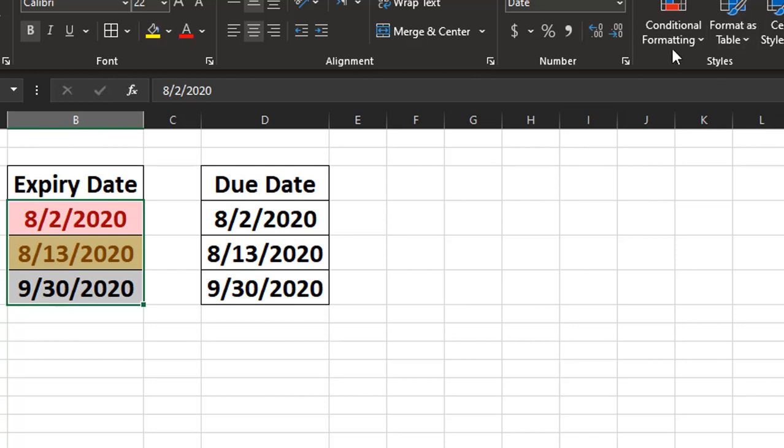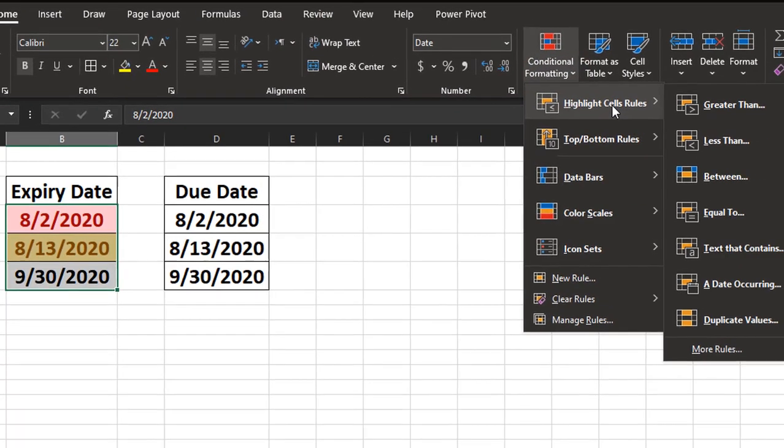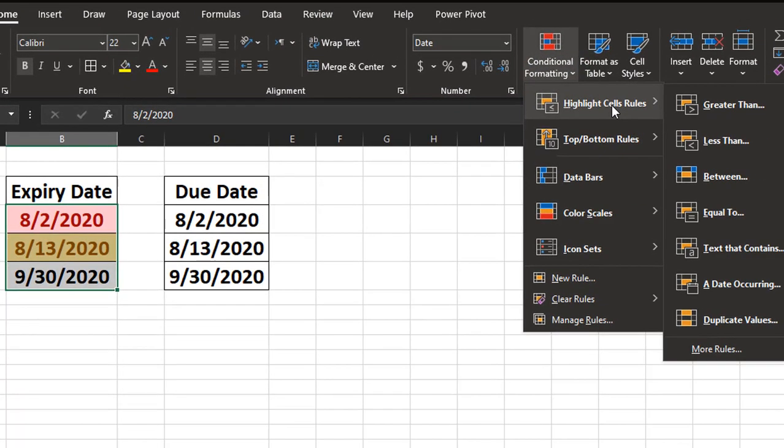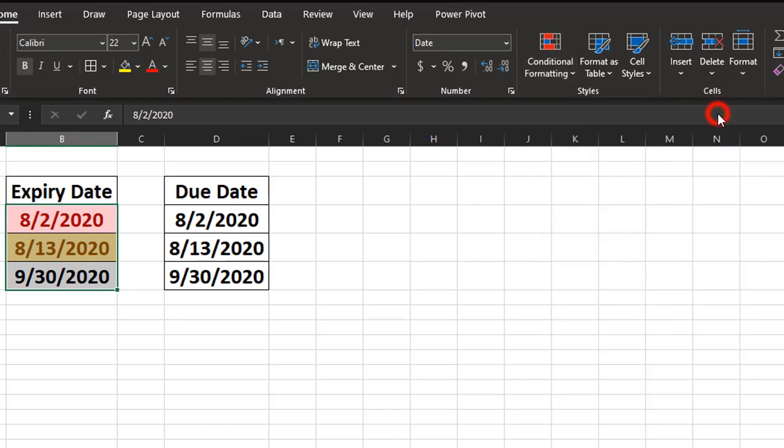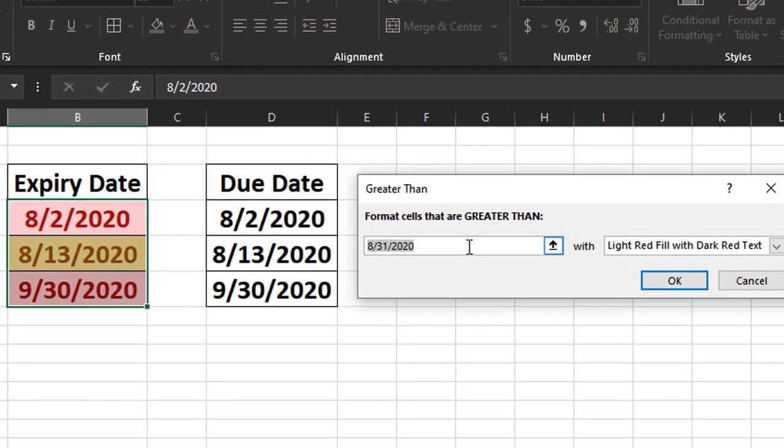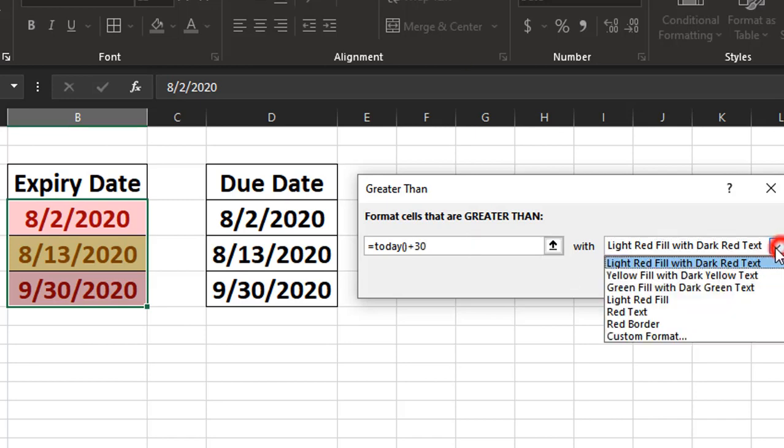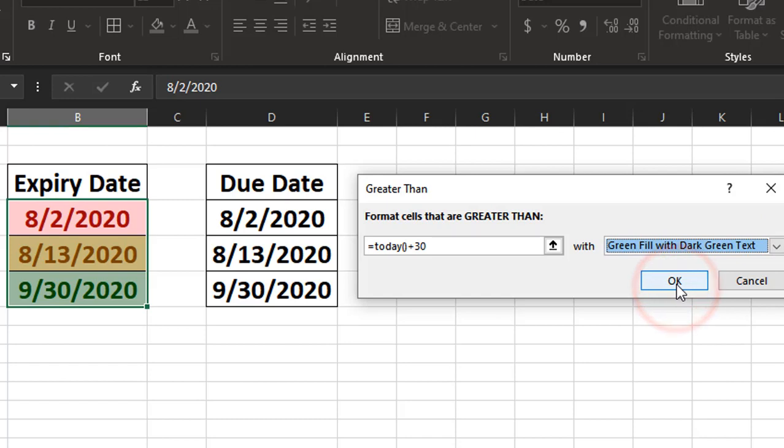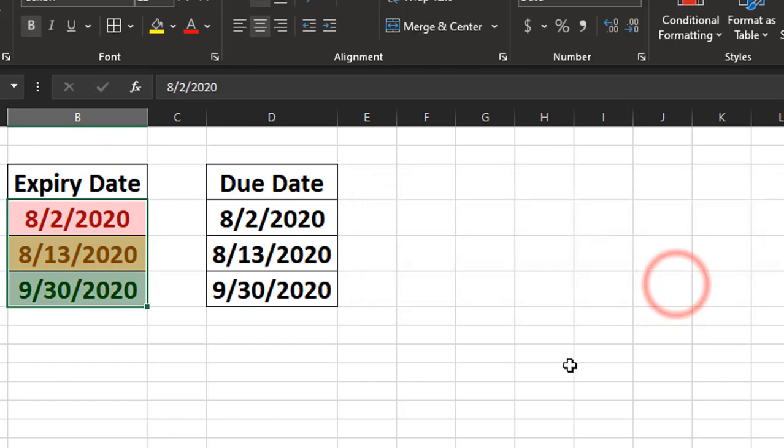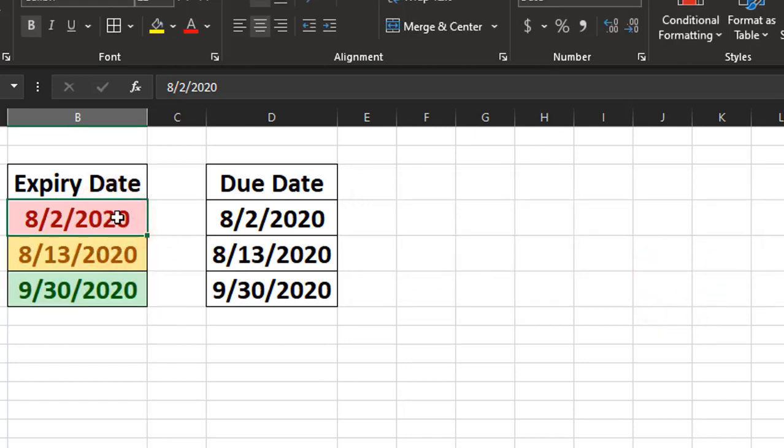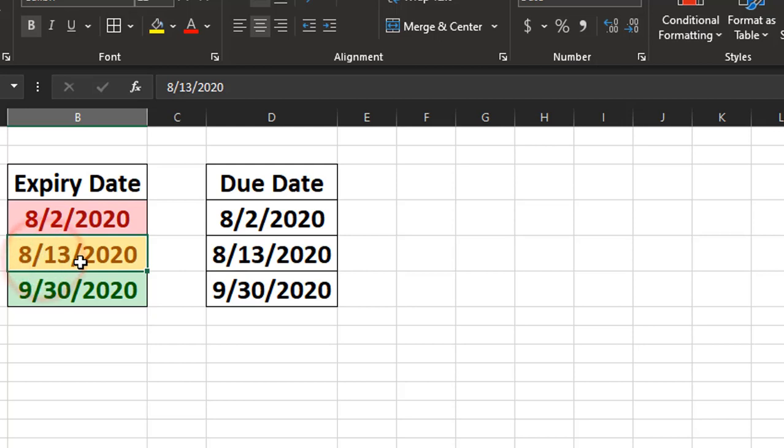And finally, we're going to go to conditional formatting and we're going to pick a greater than condition. And we're going to say we want to format cells that are greater than equals today plus 30 with green fill and dark green text. And so there you have it. Now anything that's expired, that is where the expiration date is before today, then it shows up in red. If it's between today and 30 days out, it's yellow. And if it's beyond 30 days out, it's green.